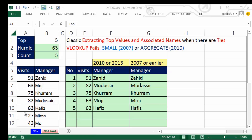In this video, we want to see how to take a data set and extract the top five values and list them in a column, and then from those top five values, extract the names. This isn't a classic extracting — it can be used for visits, revenue, sales, sports scores, all sorts of situations where you have values and names. But the problem is when there are ties. We'll see how VLOOKUP fails with ties, and how to use INDEX SMALL, or the aggregate function in 2010 or later.